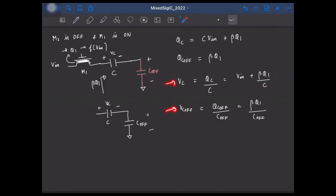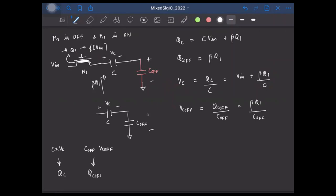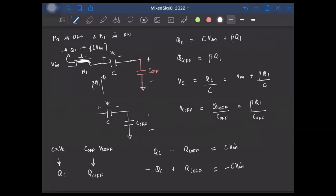From these two equations, to cancel the effect of Q1, we need to multiply VC by C, multiply VC_OFF by C_OFF, and then subtract the two. This is essentially subtracting the charge QC from QC_OFF (or vice versa). And what this gives is a total charge equal to C*VIN — completely independent of Q1. So this is what we need to do to get rid of the residual signal-dependent charge injection.